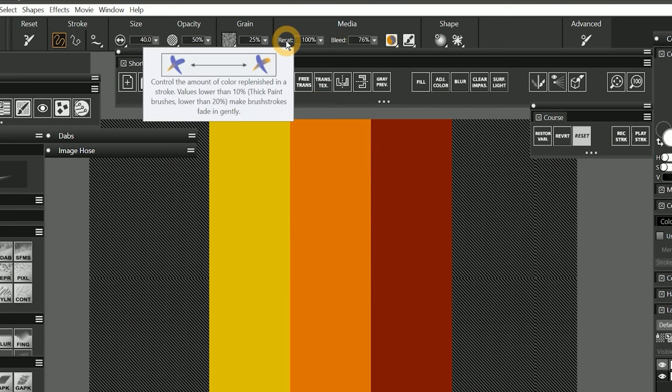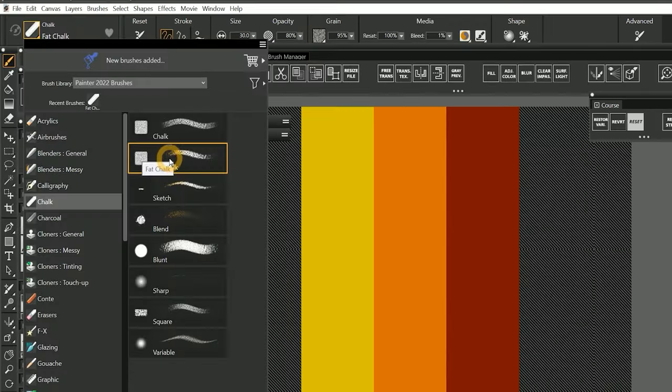Resaturation controls how pigment is loaded on the brush and transferred to the canvas. The tooltip shows that resaturation controls the amount of color that is replenished in a stroke. Values lower than 10% make brush strokes that fade in gently.